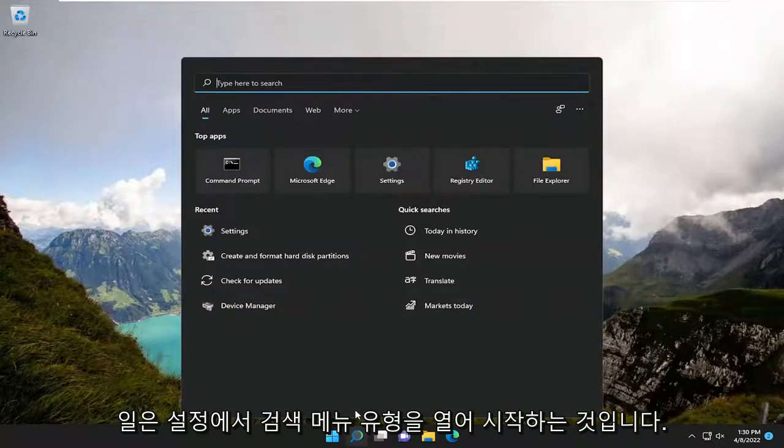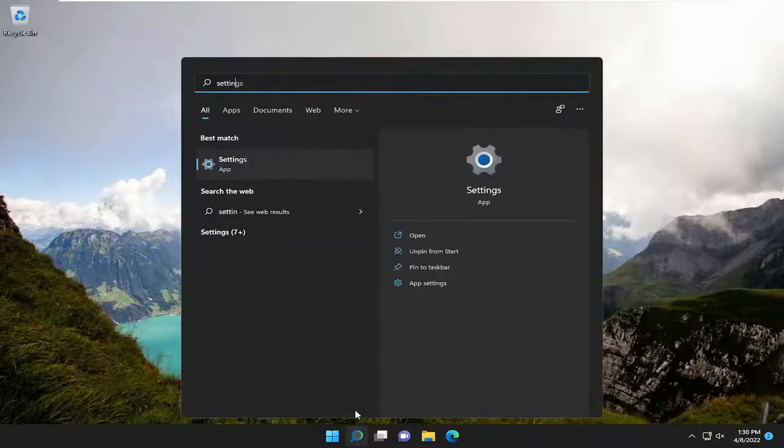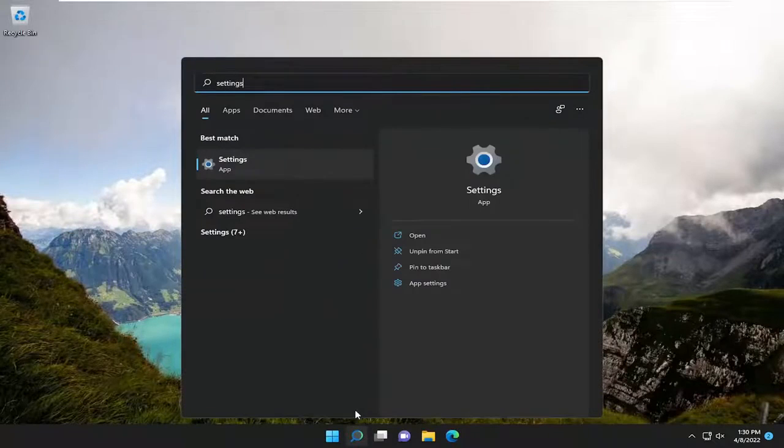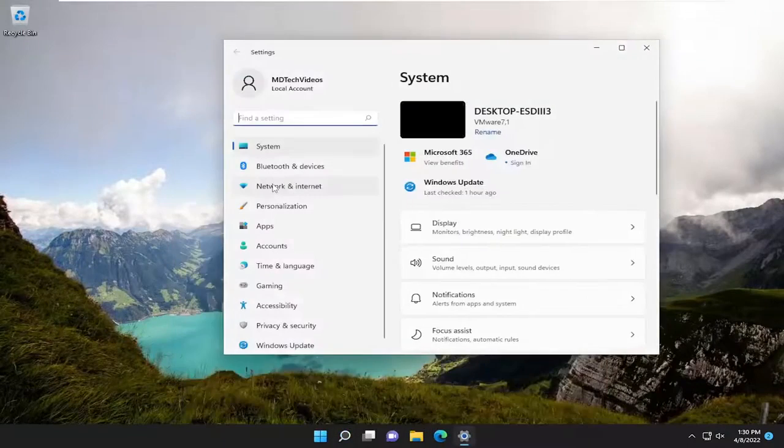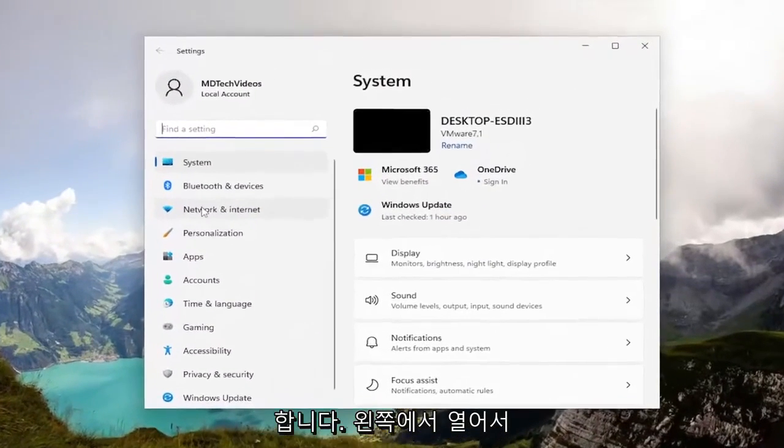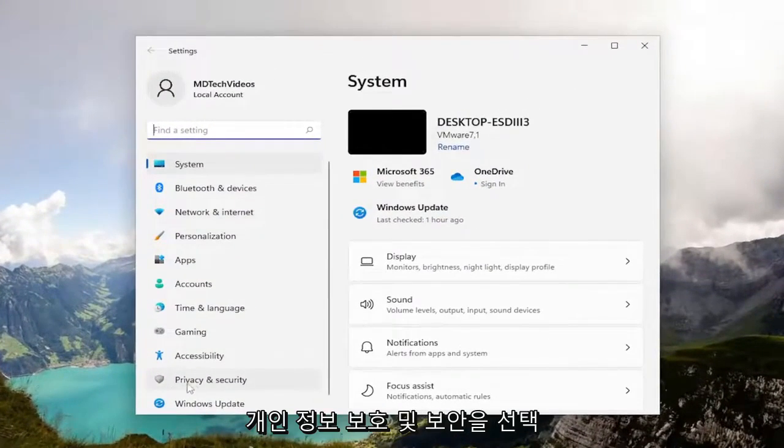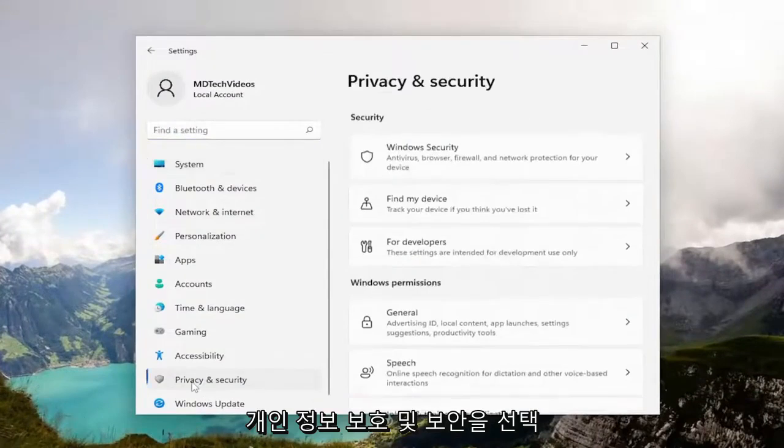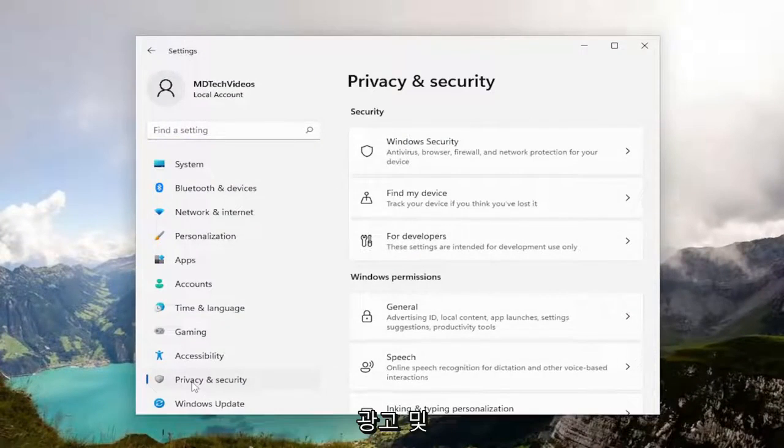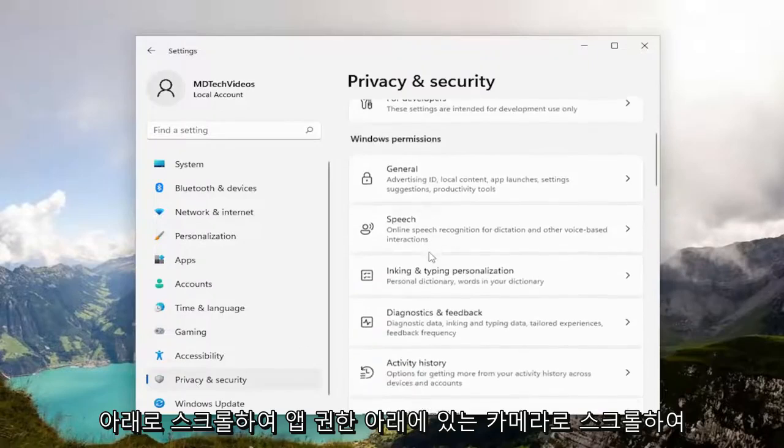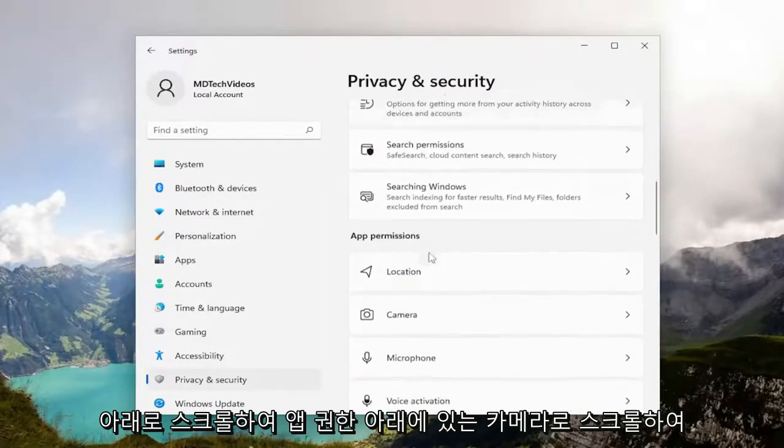Let's start by opening up the search menu, type in Settings, best match will come back with Settings. Go ahead and open that up. On the left side, go ahead and select Privacy and Security. And now directing our attention over to the right, you want to go ahead and scroll down to Camera underneath app permissions.